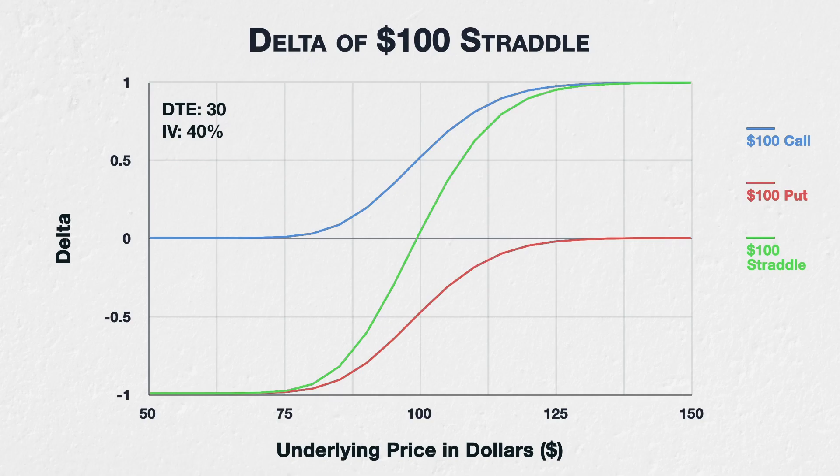Starting on the left-hand side, with the underlying asset price at $70, the $100 call is far out of the money and has a delta of roughly zero. The $100 put, on the other hand, is deep in the money and has a delta of roughly minus one. The straddle, therefore, which includes both options, has a delta of roughly minus one, which is the sum of the two individual deltas of minus one and zero.